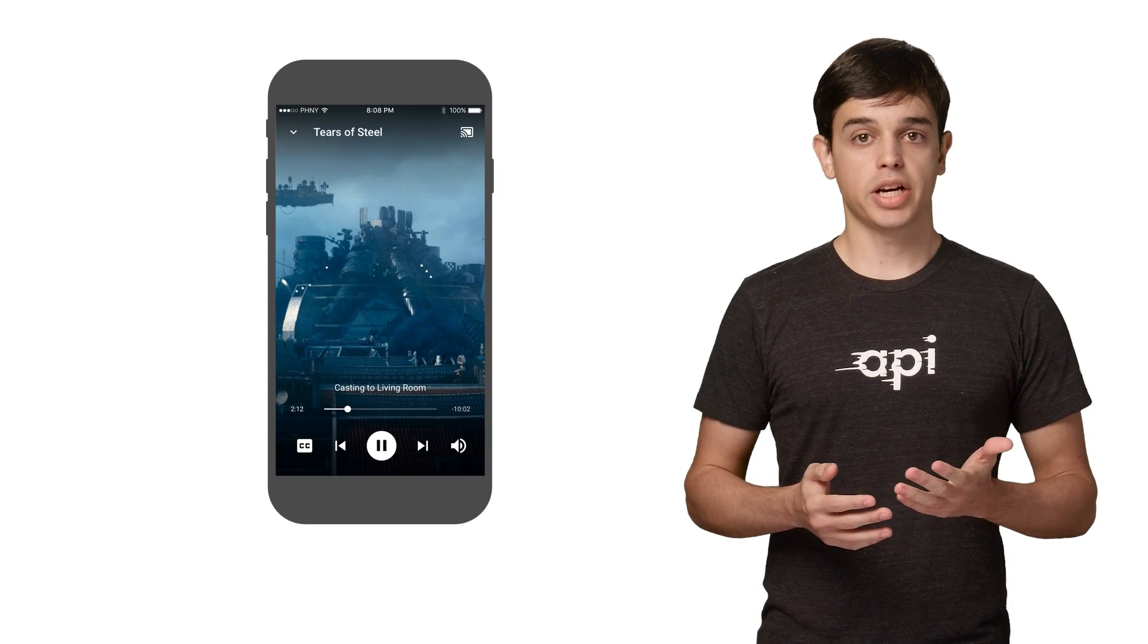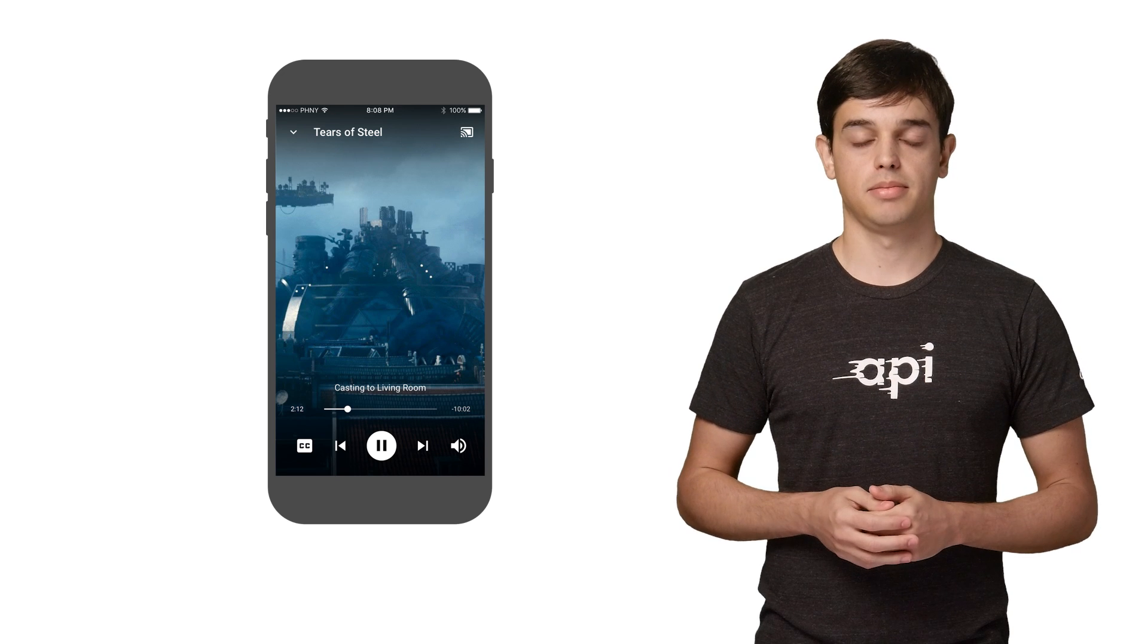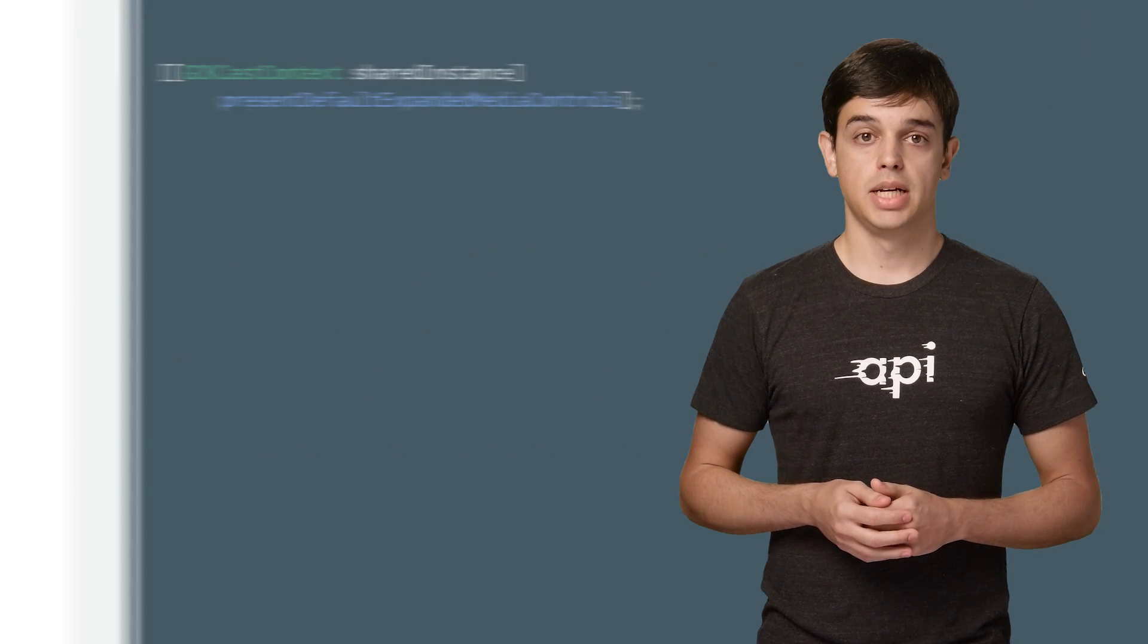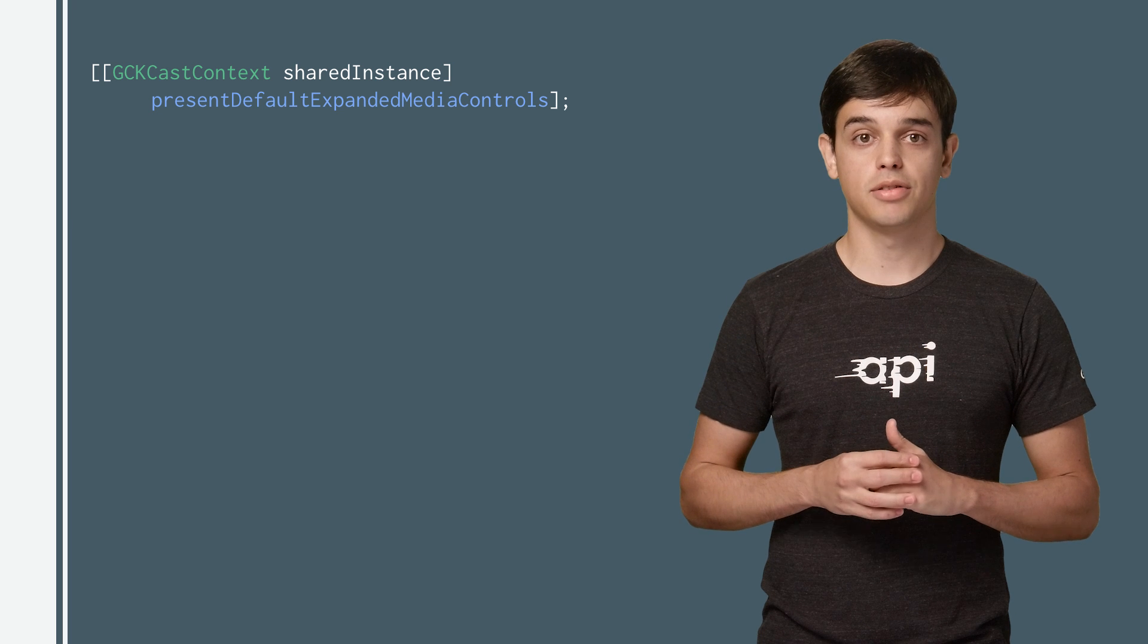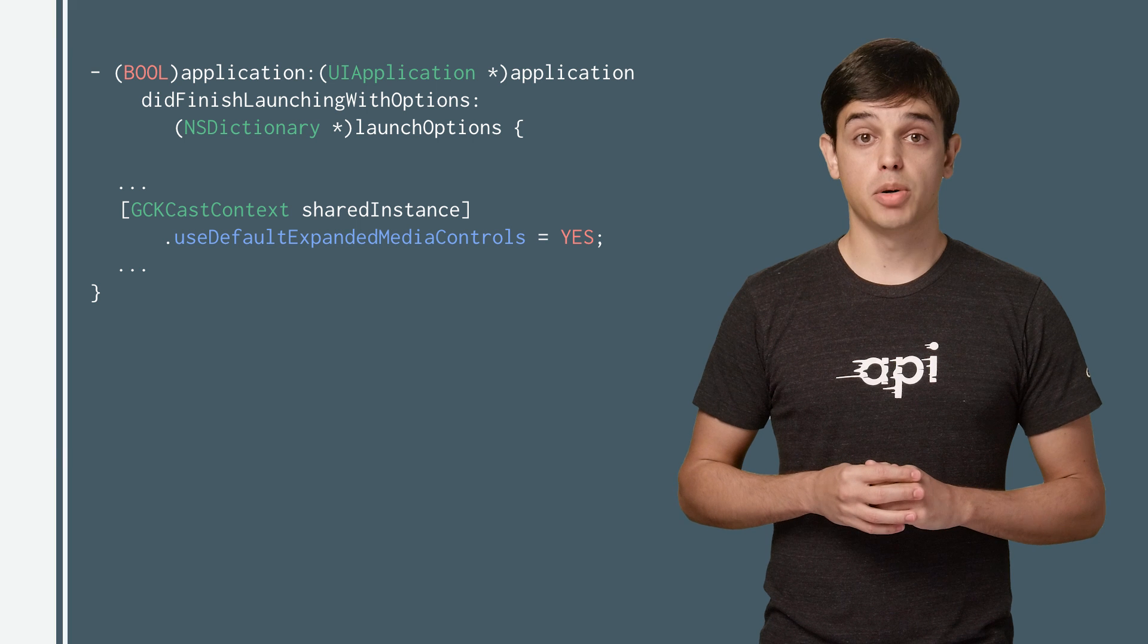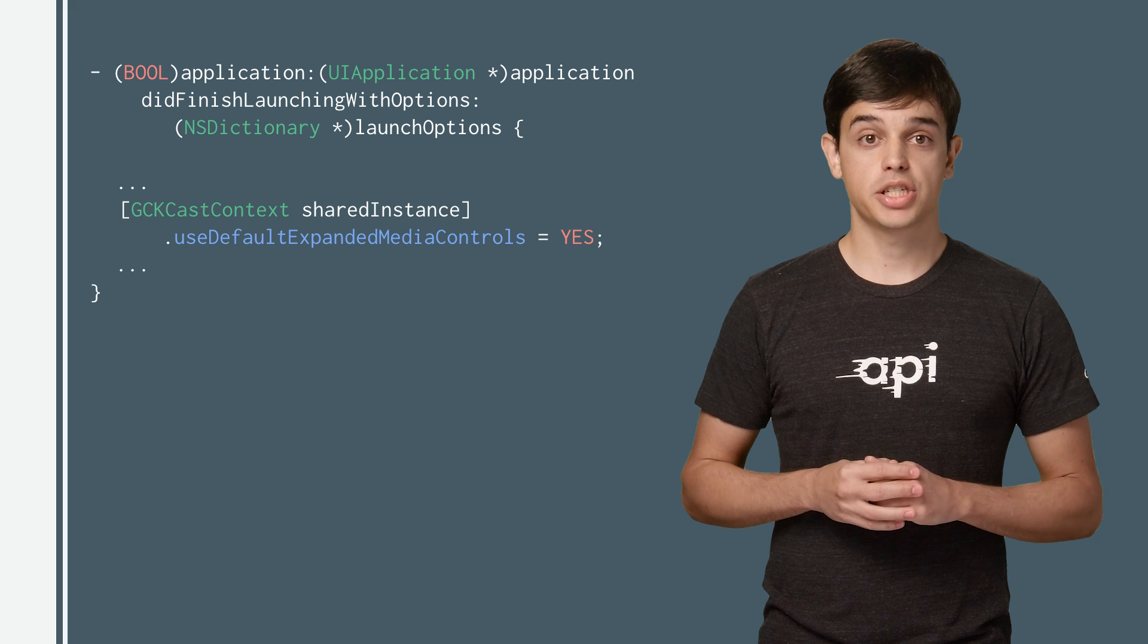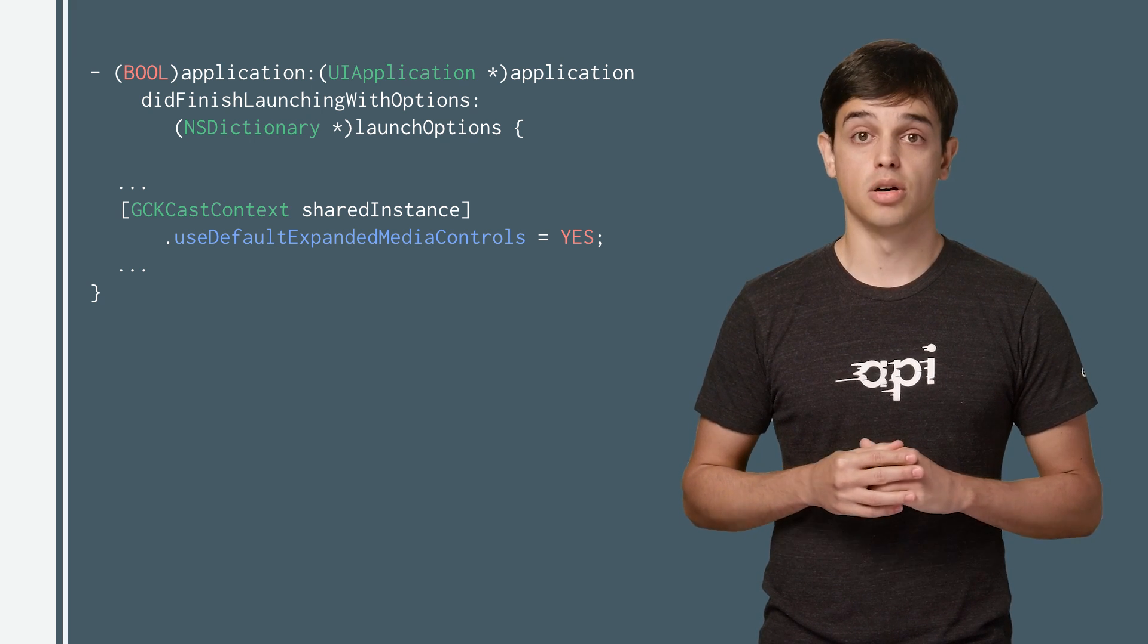The Google Cast Design Checklist also requires a sender app to provide an expanded controller for the media being cast. The expanded controller is a full screen version of the MiniController. The Cast SDK provides a widget for the expanded controller that can be presented directly from the CastContext object. To add an expanded controller, just enable it in the AppDelegate of your app. In the DidFinishLaunchingWithOptions method, just enable the default expanded media controls of the SDK in the CastContext object.